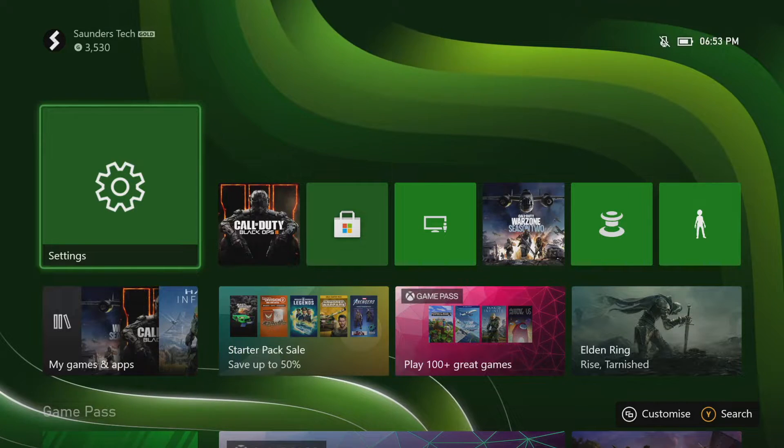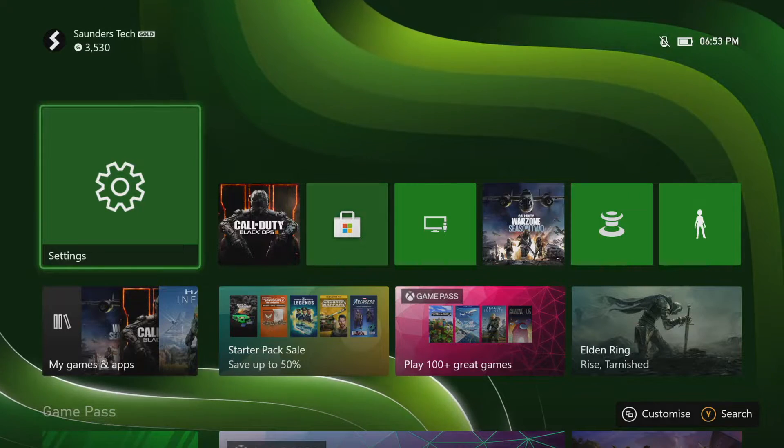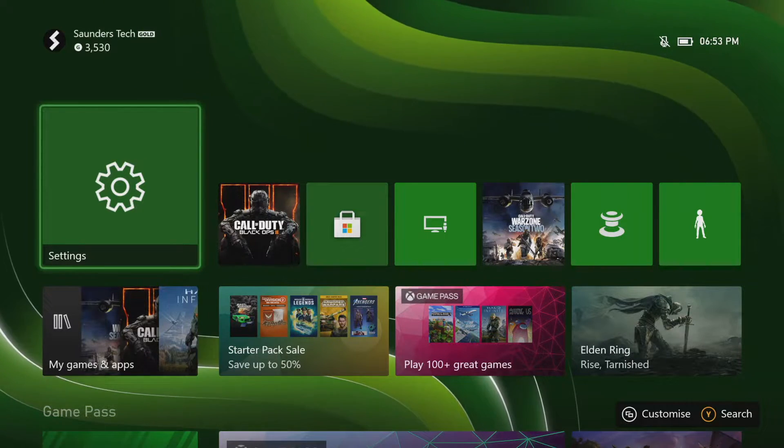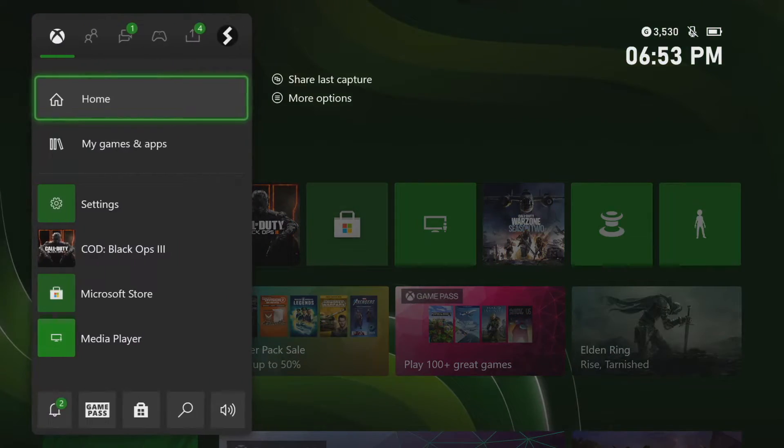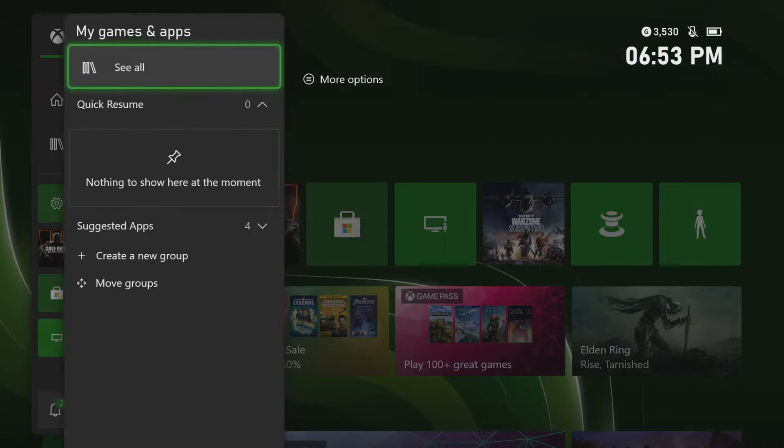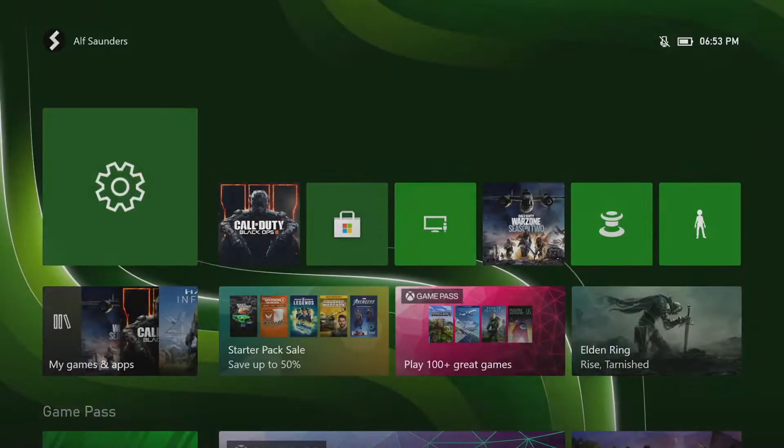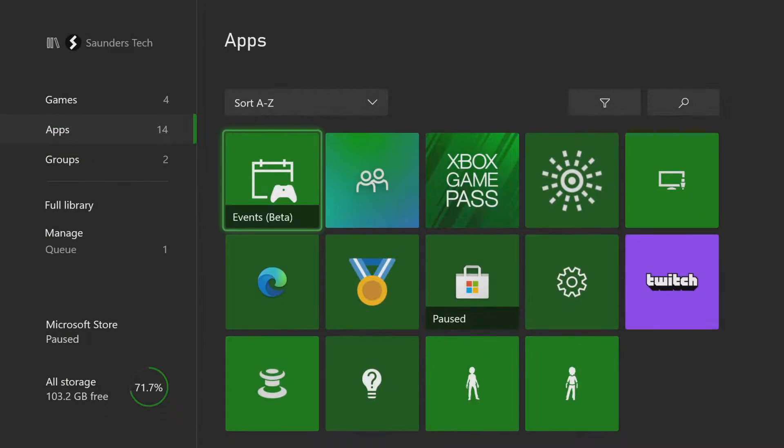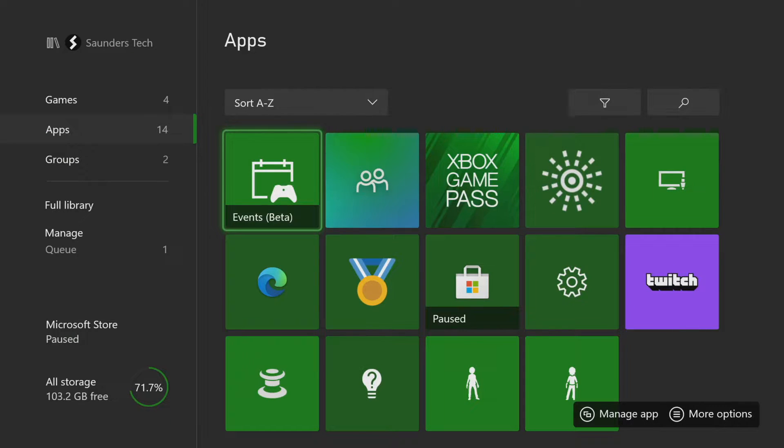It's very simple to do. All you need to do is first of all on the control itself, click on the Xbox button and then you want to click on My Games and Apps, see all, you want to navigate to Apps and you want to find the Edge browser.